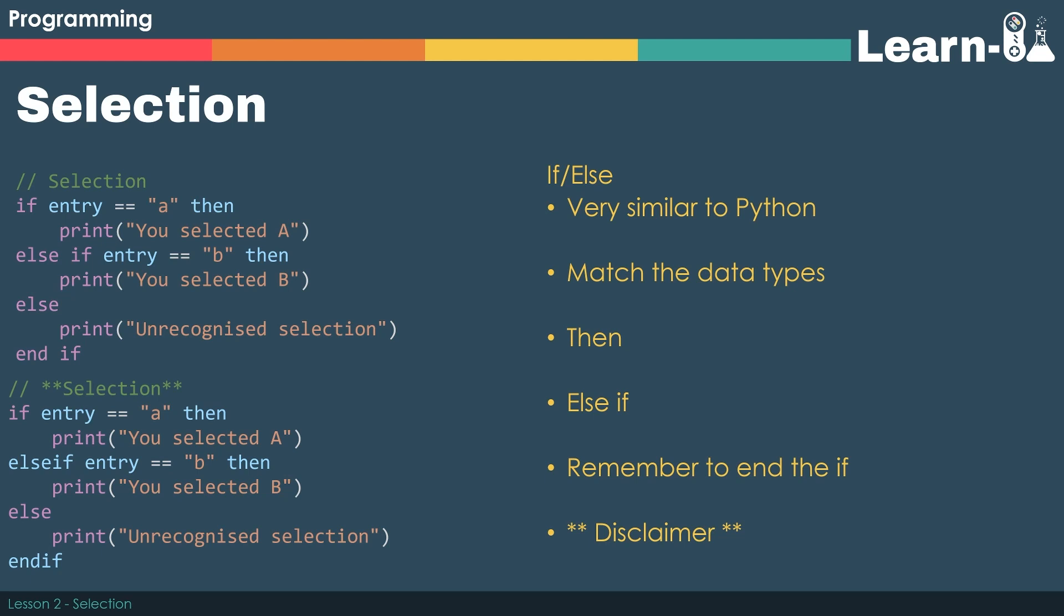The next subtle change is the elif. That's become an else if. The other thing that you've got to remember to do is to end the if, which we don't typically have to do in Python.